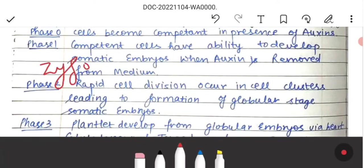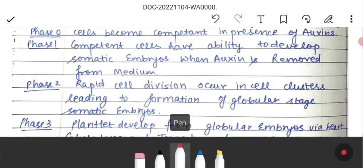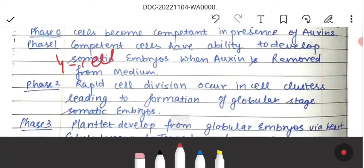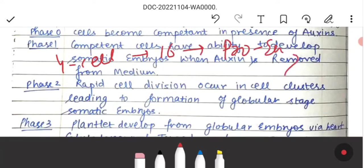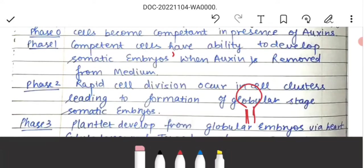Starting from a zygote or somatic cell, we first have 4 cells, then 16 cells, then we have a pro-embryo, and then we reach the globular stage. This stage is what we call the globular stage.